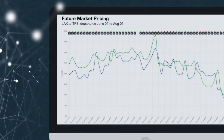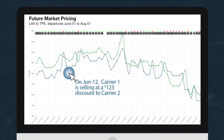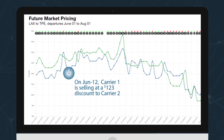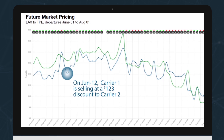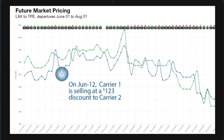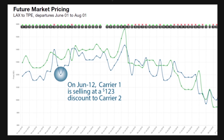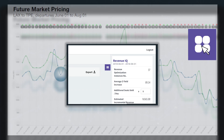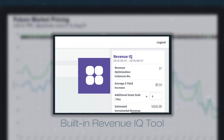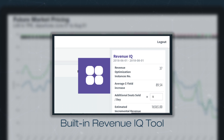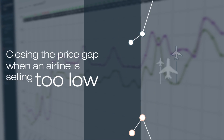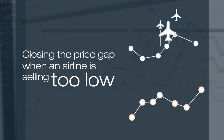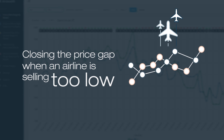AirIQ's user-friendly charts and graphs are designed to easily spot trends, making it very simple for you to identify when an airline carrier is selling at, above, or below their peers. What's more, our built-in Revenue IQ tool demonstrates the additional revenue potential by closing the price gap when an airline is selling too low.